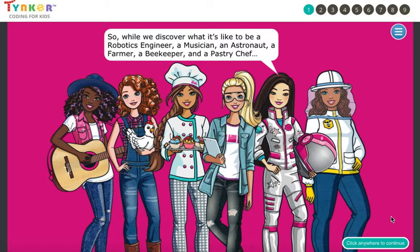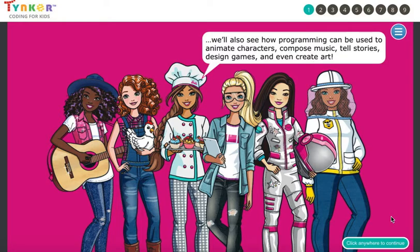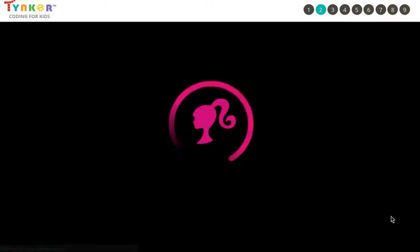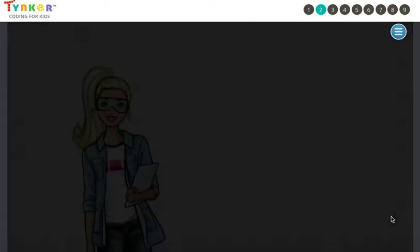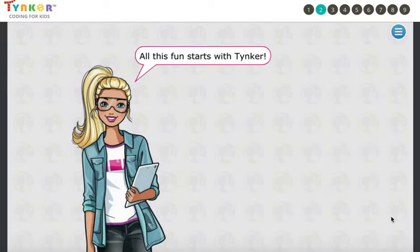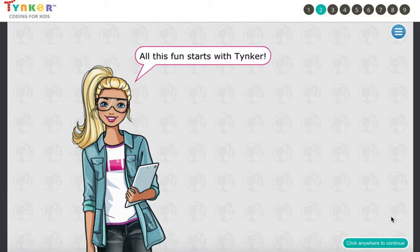a musician, an astronaut, a farmer, a beekeeper, and a pastry chef — we'll also see how programming can be used to animate characters, compose music, tell stories, design games, and even create art. Click anywhere to continue.